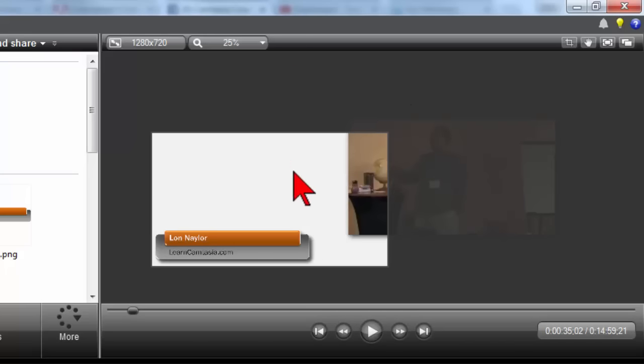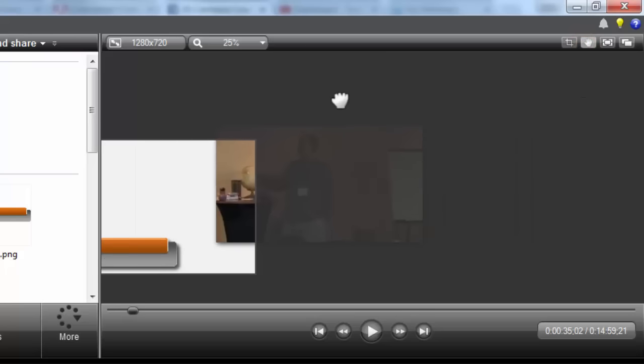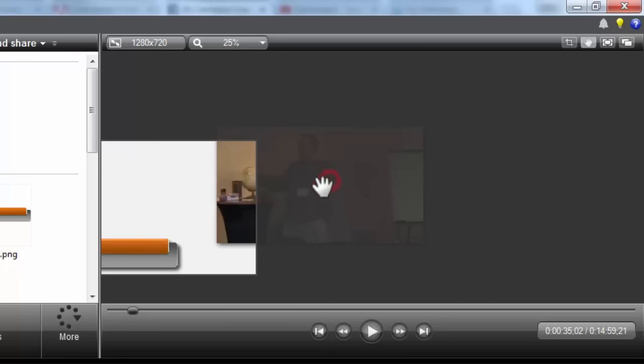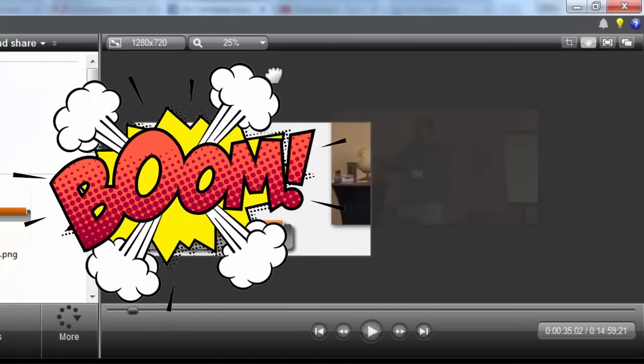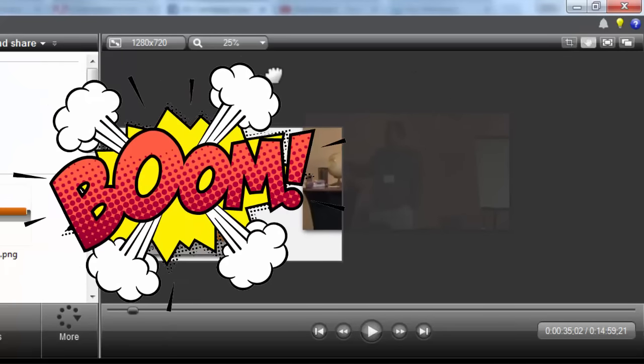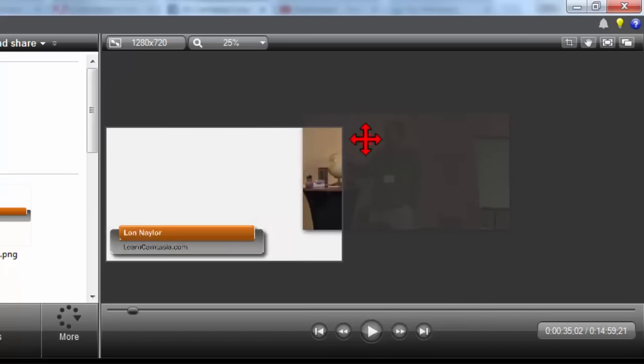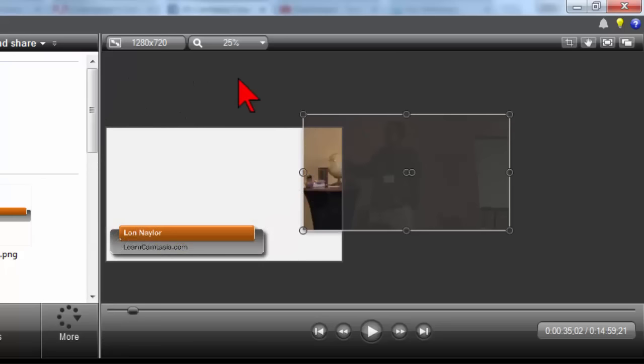people get hung up if you've ever used this little tool right here and then try to edit. Well, you can't unless you uncheck it here. Use the space bar, boom, drag it, let go, and edit.